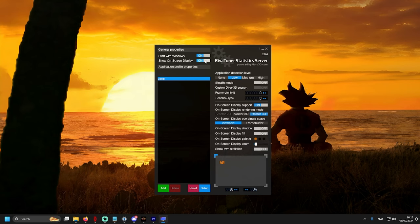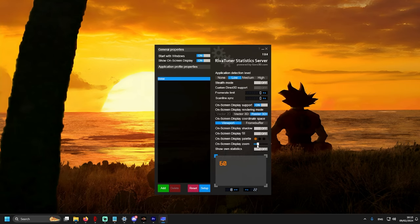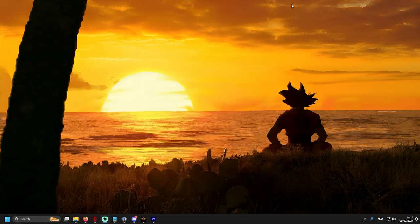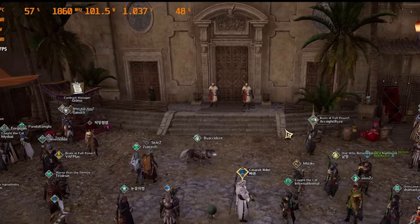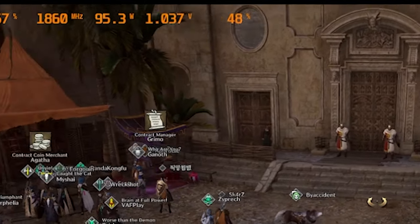And we just need to enable it. The first option, second option, and here in the bottom, you can choose the size of monitoring and put it where you want. And that's it. So, MSI Afterburner and RIVA Tuner is set up. We can go into the game.